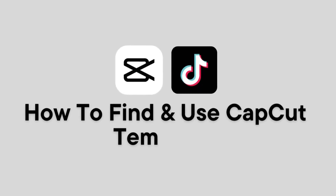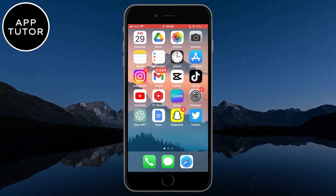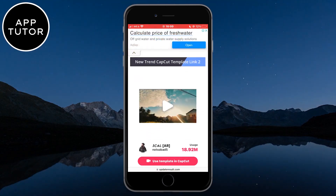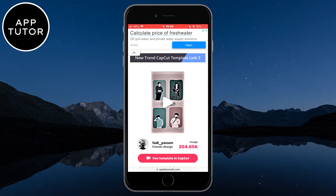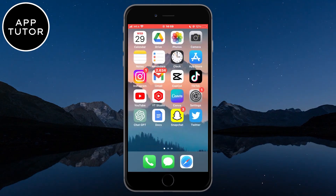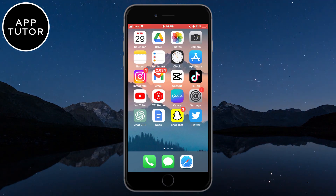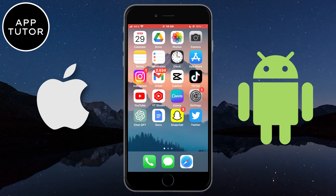How to find CapCut templates and use them for TikTok and Instagram Reels. If you want to find trending CapCut templates and make your videos go viral, or you simply want to find some templates and have fun with them, I'm going to show you how you can find trending CapCut and TikTok templates in seconds and use them for your videos. This works for both iOS and Android devices.